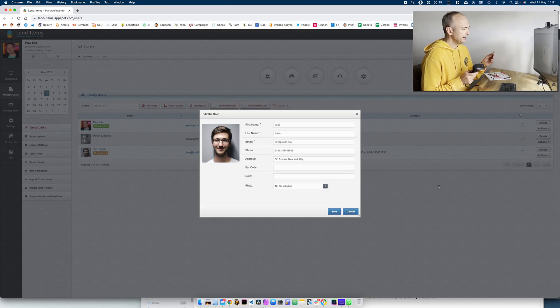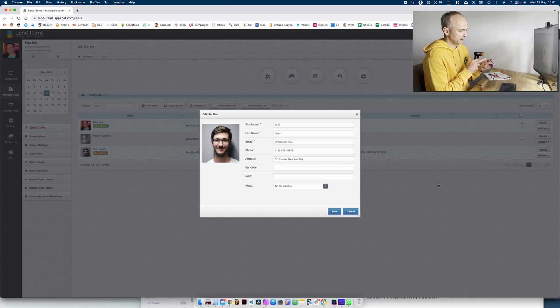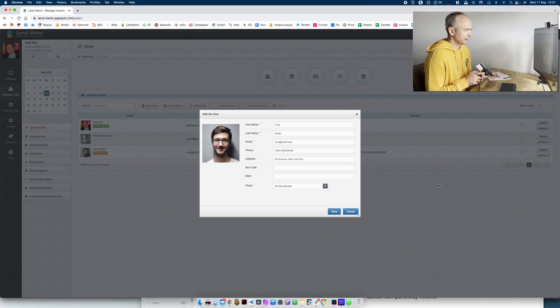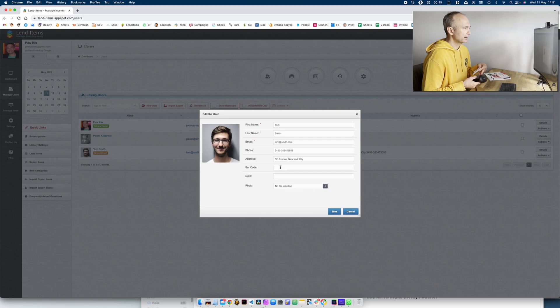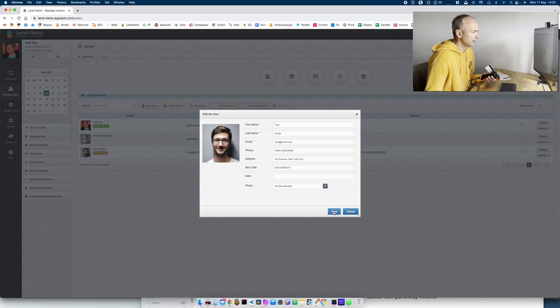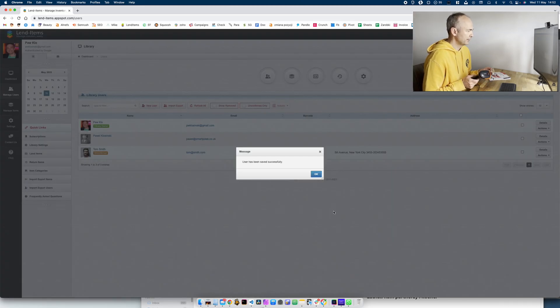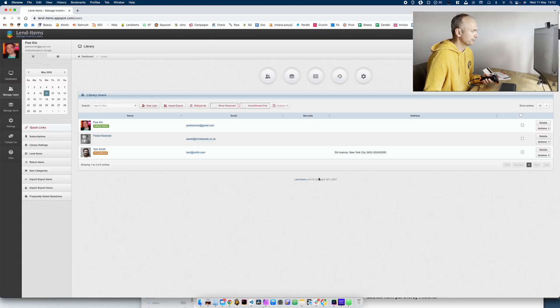So I need to link the card to the user. So again I would go to barcode, scan the card, so now Tom can be identified by using this card.